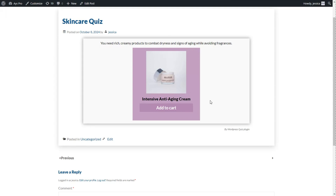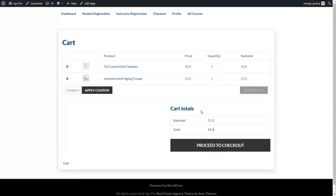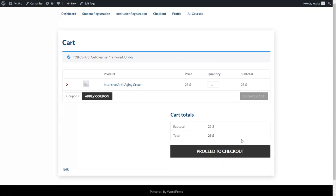We can click the Add to Cart button, then the View Cart button. Here you can see all the products you have in your cart. You can apply a coupon if you have one, or remove products you don't want to purchase — for example, we will remove this one. So we have the intensive anti-aging cream product to be purchased, and all we need to do is click the Proceed to Checkout button to continue the purchasing process.